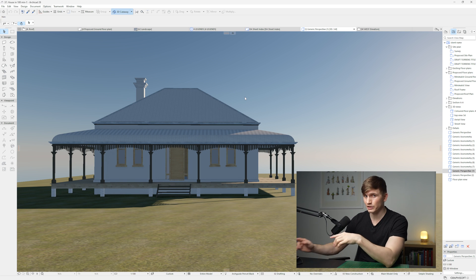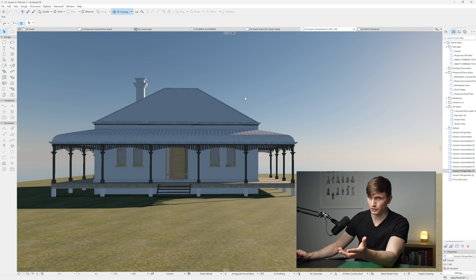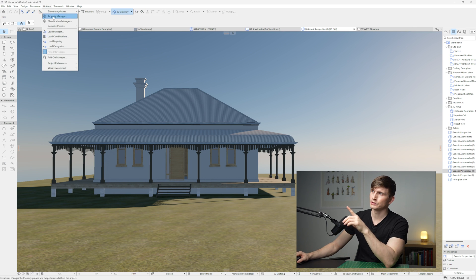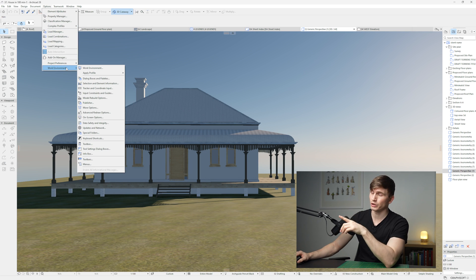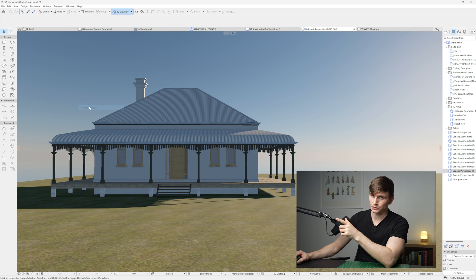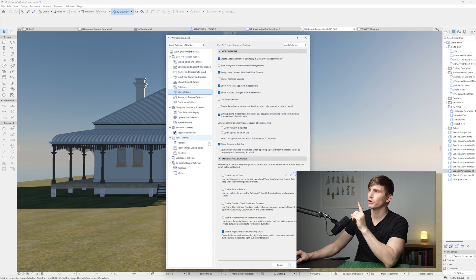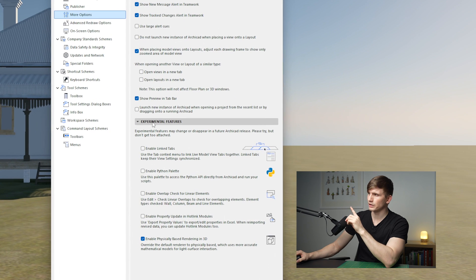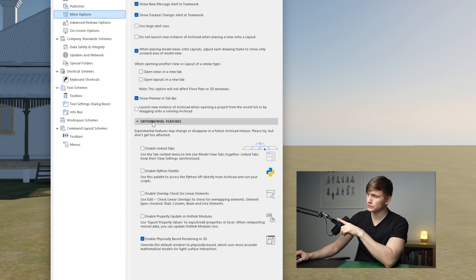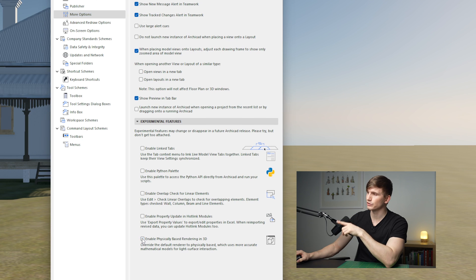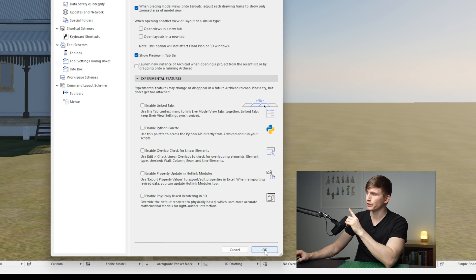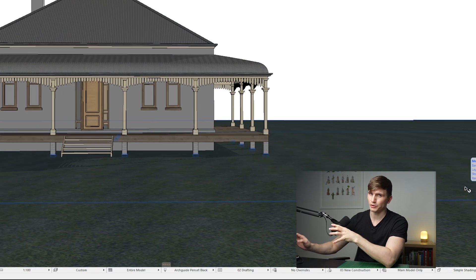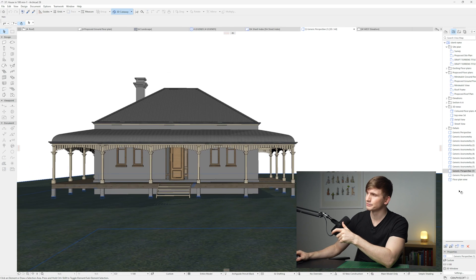Now to turn on and off the physical based render system, we just need to go up to options, then go to work environment, and then we go to more options. Within the more options, you'll see just down the bottom here under experimental features, enable physical render based rendering in 3D. So if we click this one off and we go okay, we're going to come back to our typical 3D again.